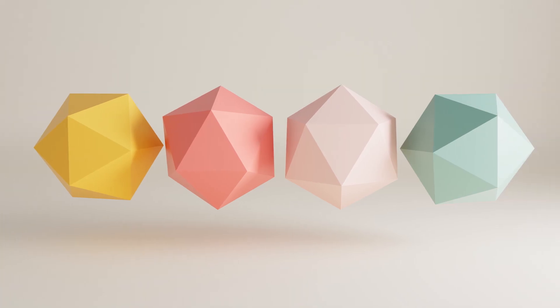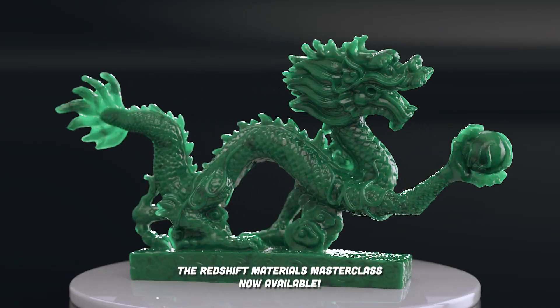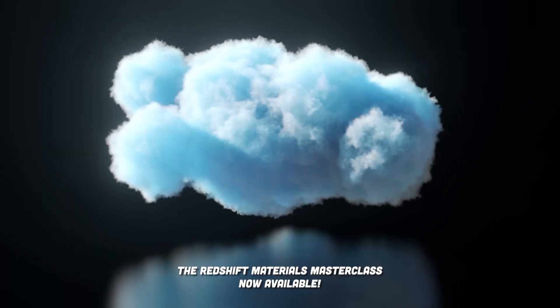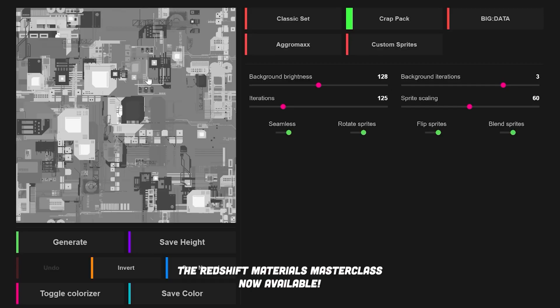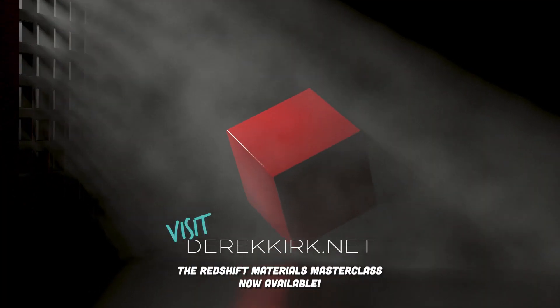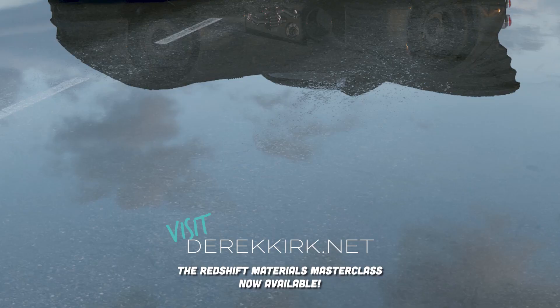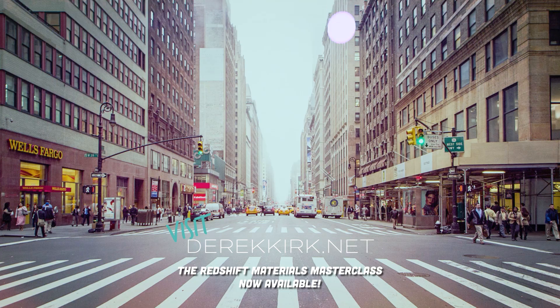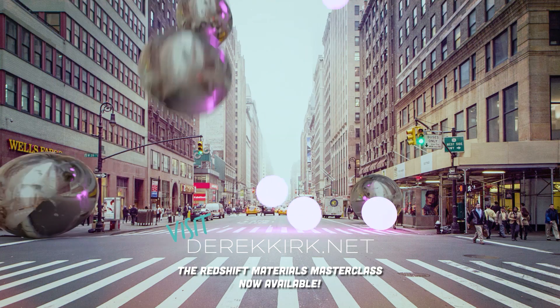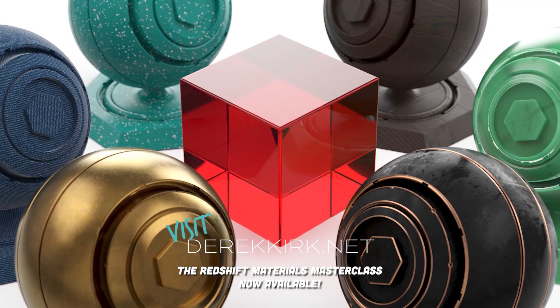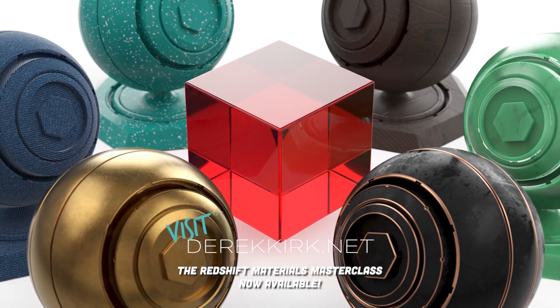I've been away from my channel for some time now. We had a baby, she's the best, and I've been building a course for months that is available now. The Redshift Materials Masterclass is now available - click the link in the description below to start your deep dive into Redshift Materials.